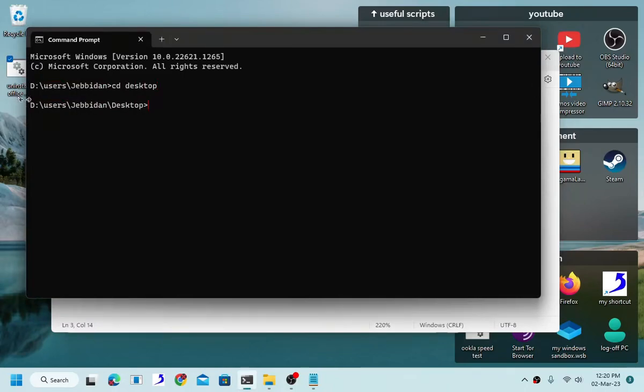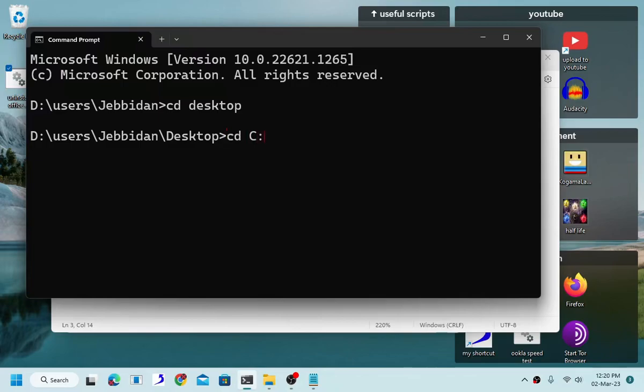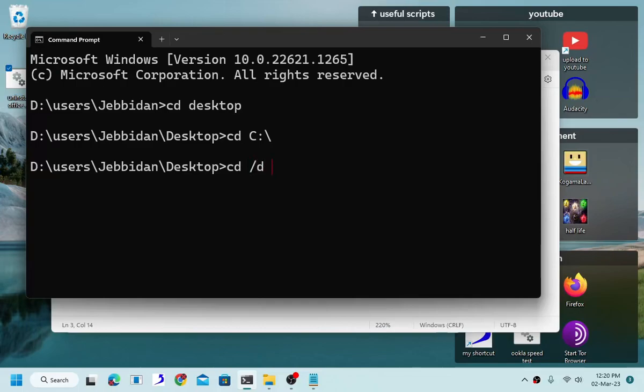Now this is the command that is used to change the hard drive. So this is the C drive, meanwhile I use the D drive. As you can see, CD desktop, there we go, located on the D drive. Keep in mind that you can't just use CD, but you can use the D switch and then it will work.